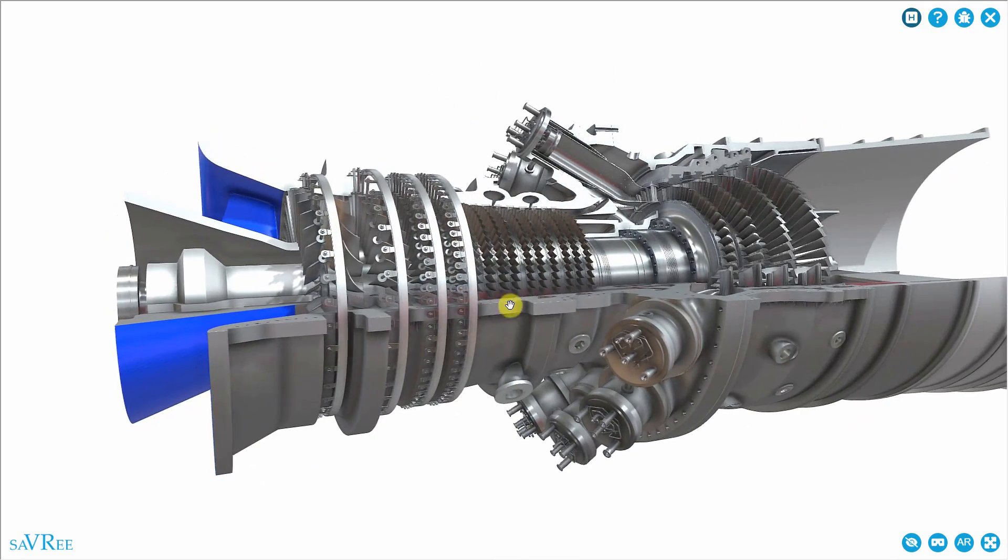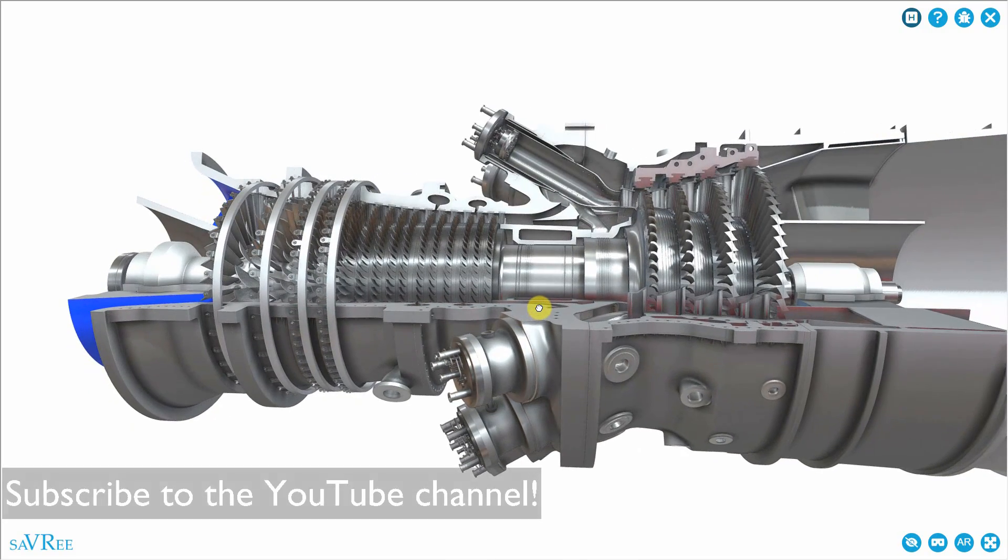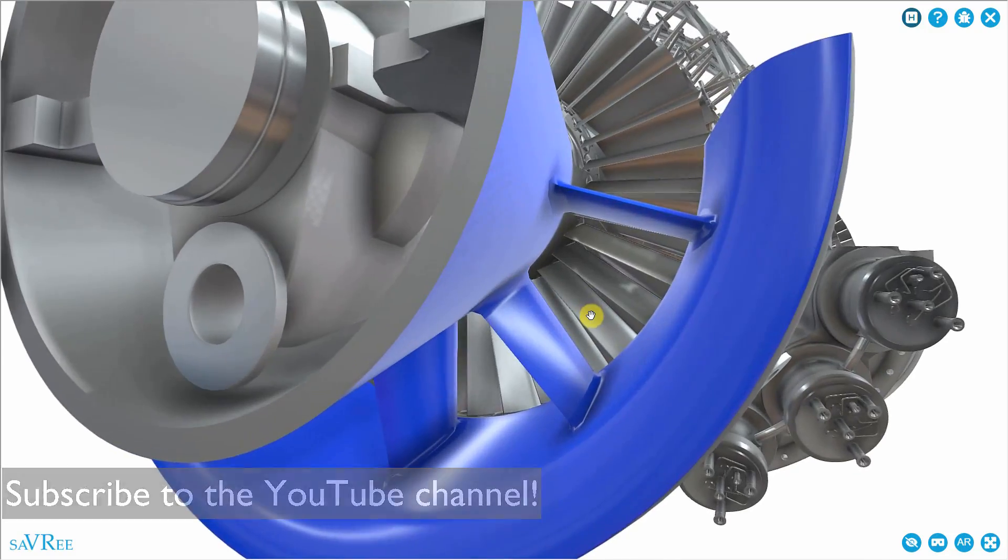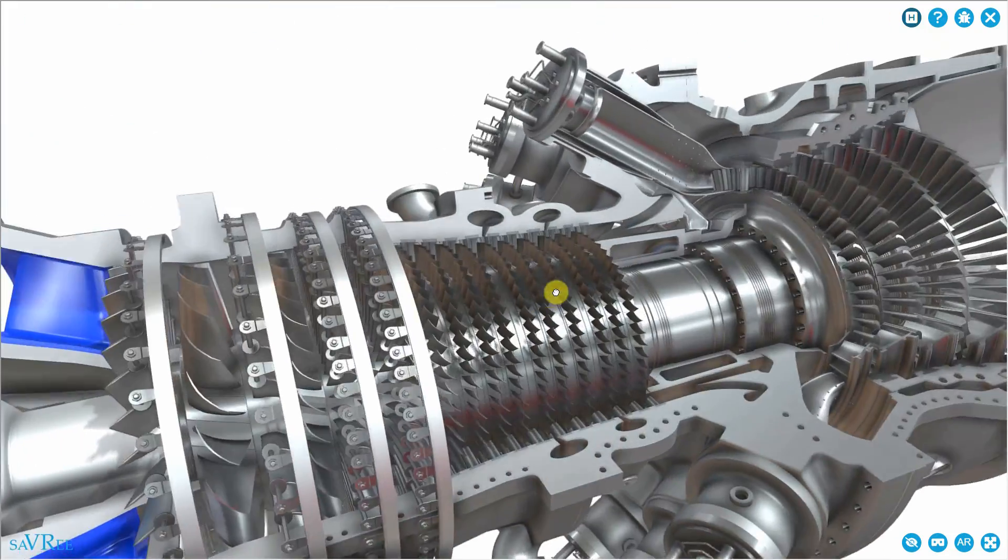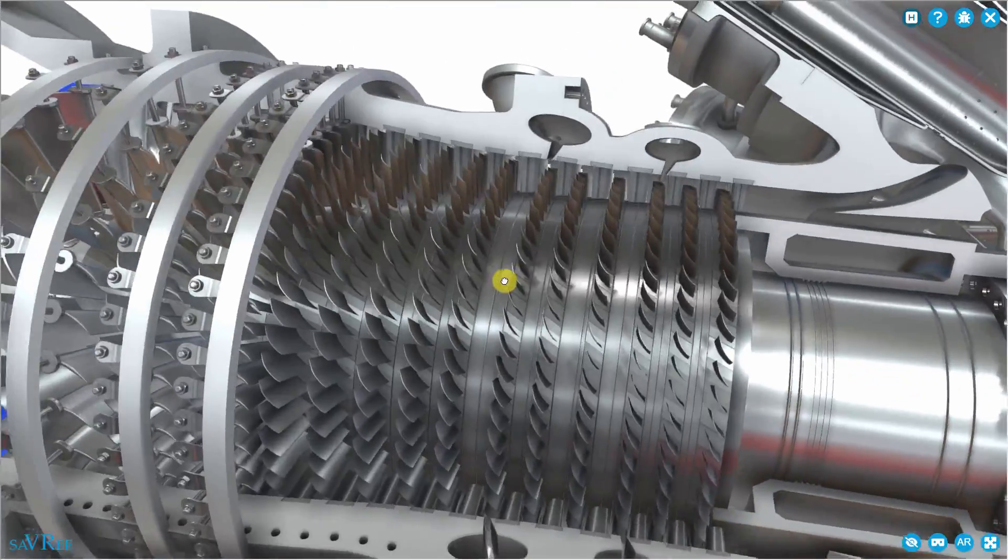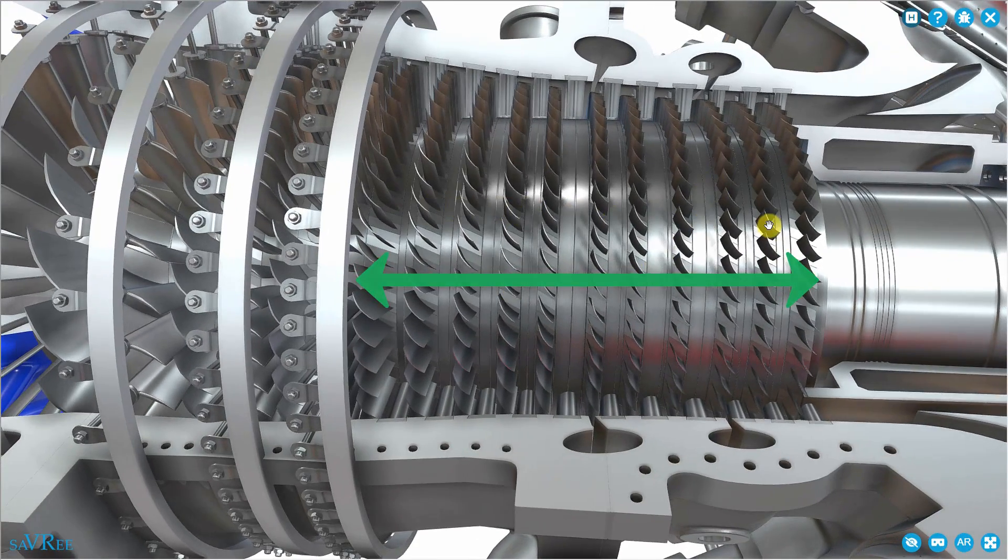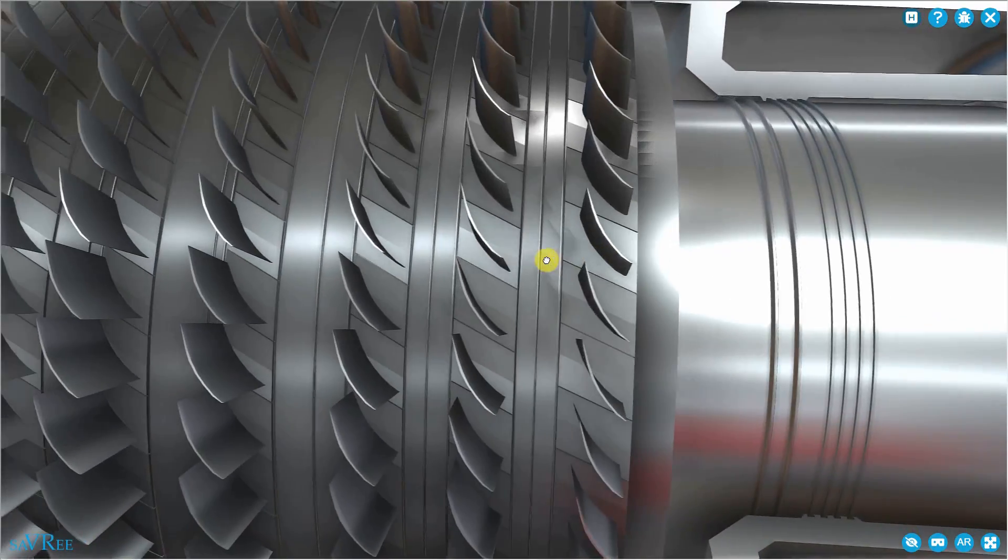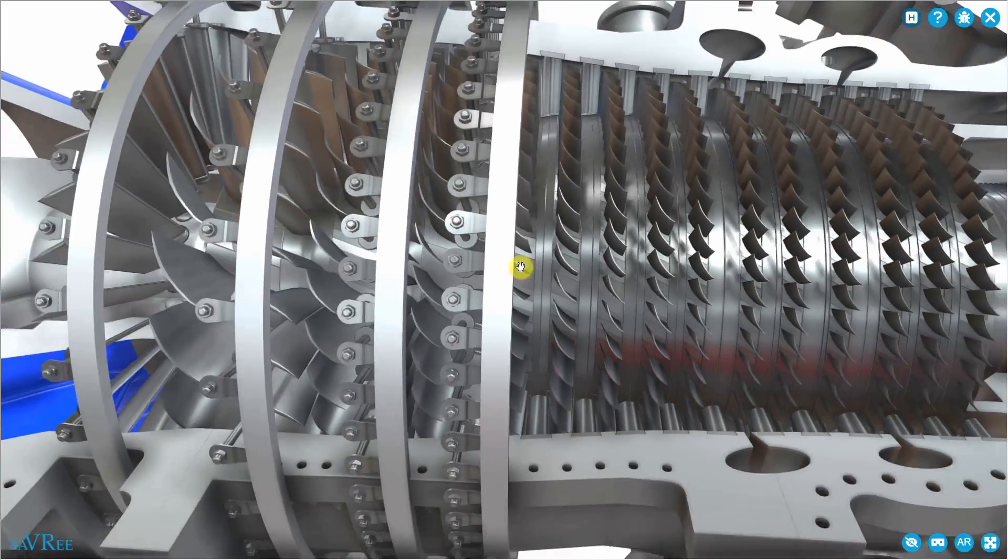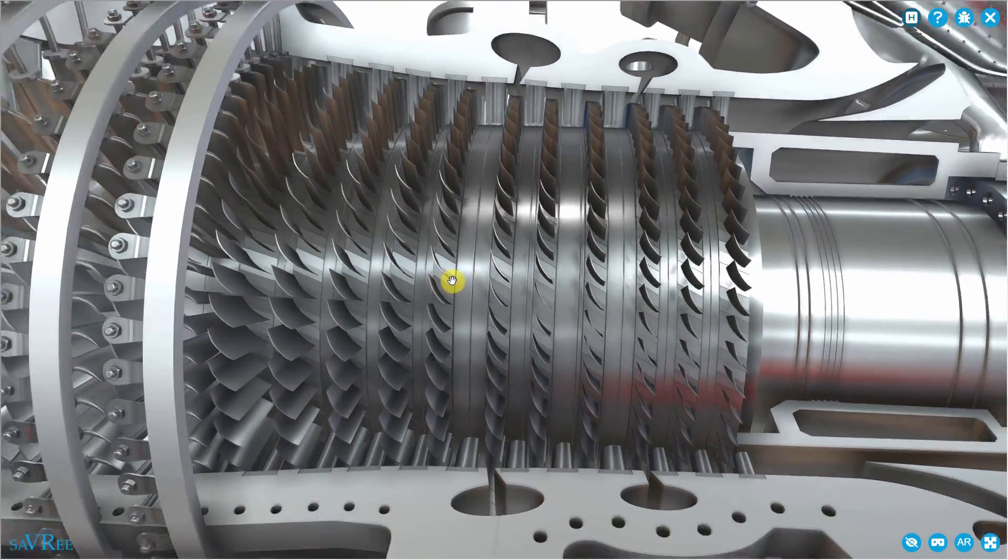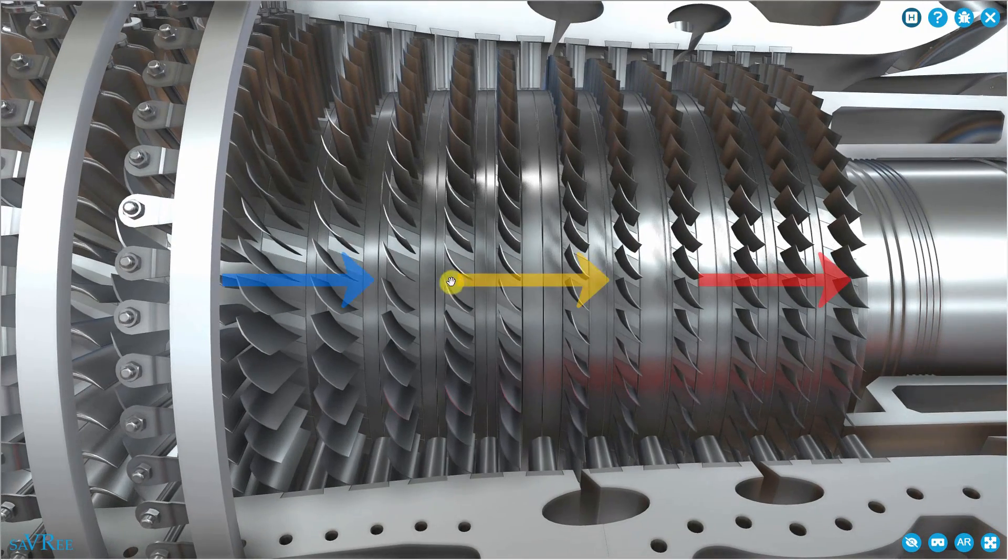It's relatively simple. We've got air that gets sucked in here and the air gets compressed by a compressor. All of these funky blades, starting at about here and moving to the left, they're all used to compress the air. Each row of blades is called a stage.